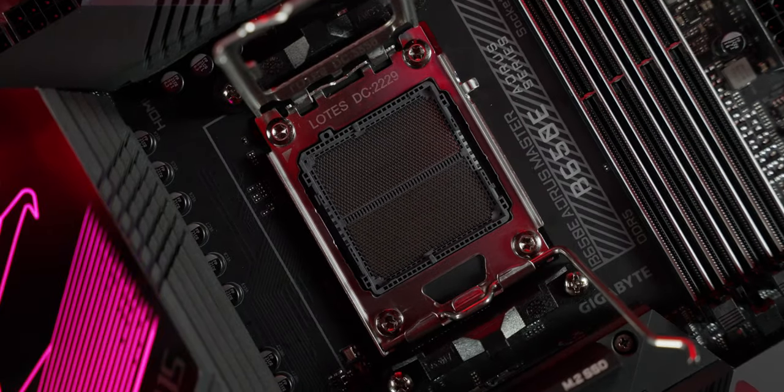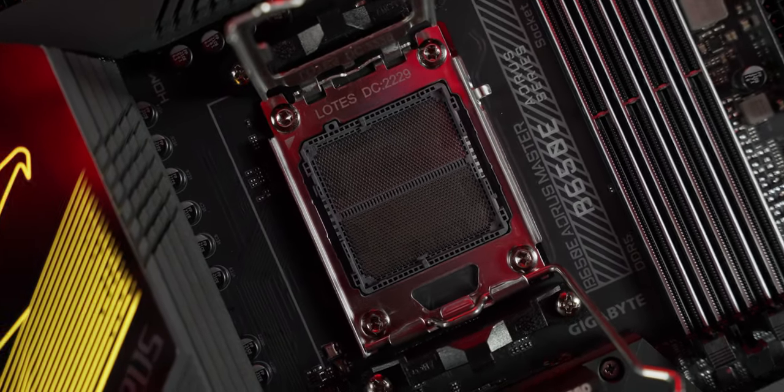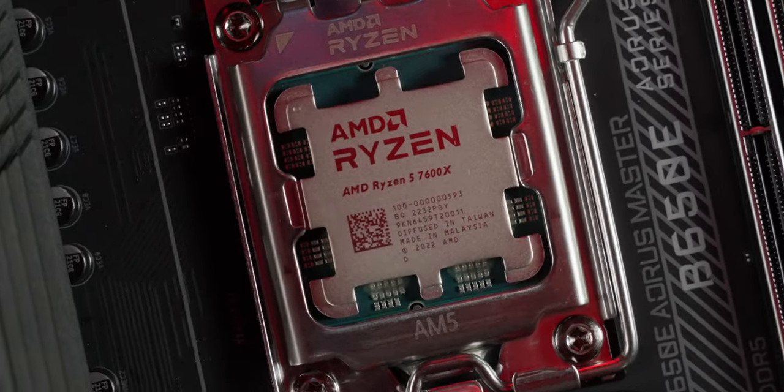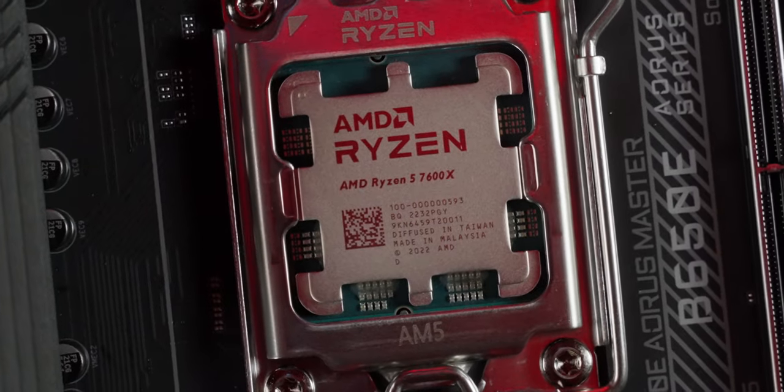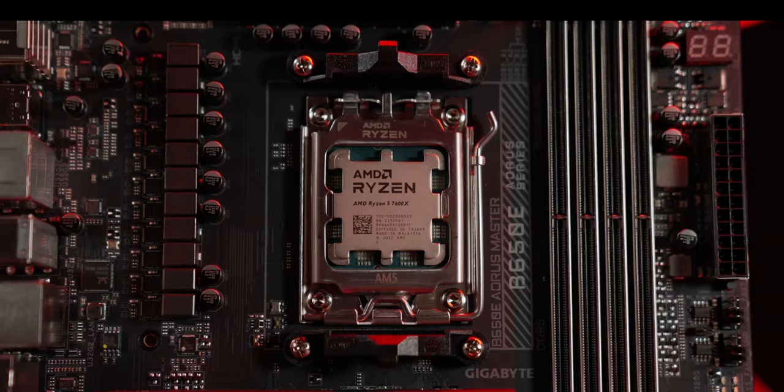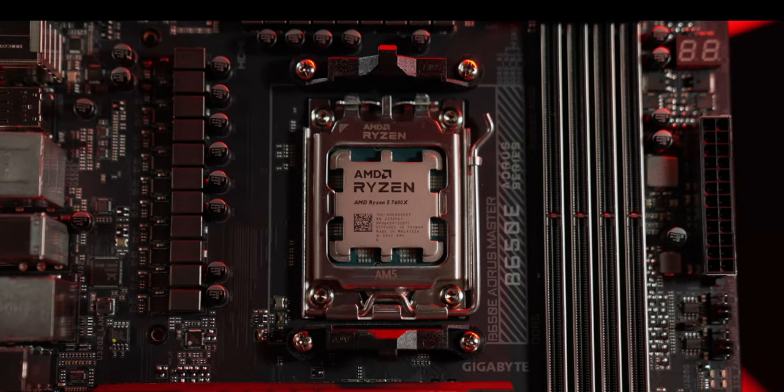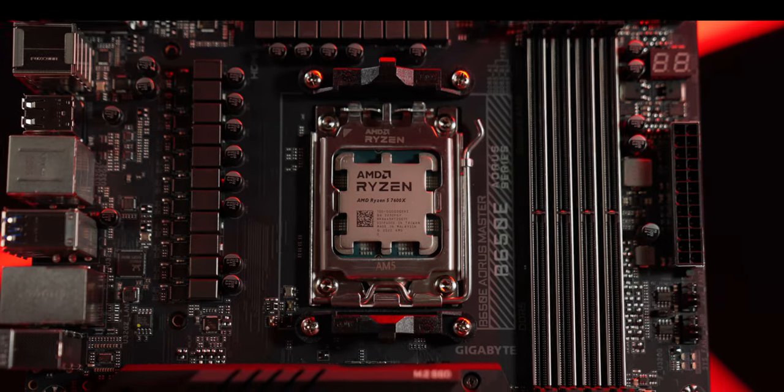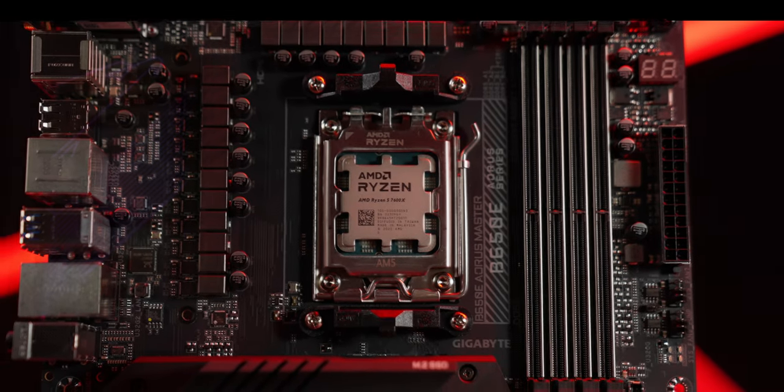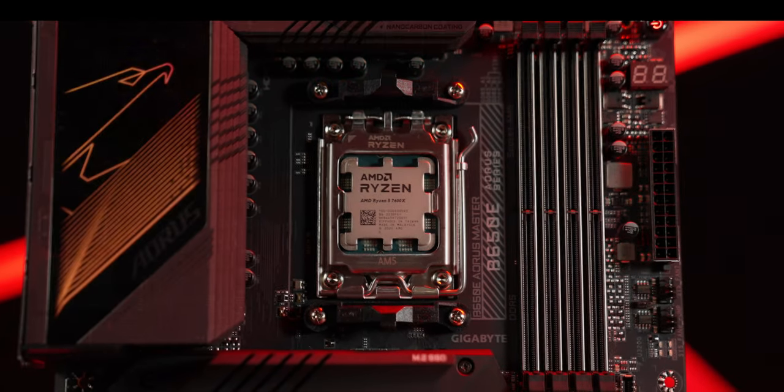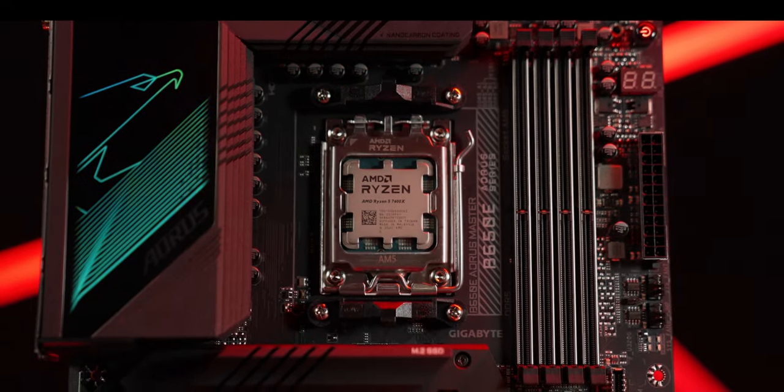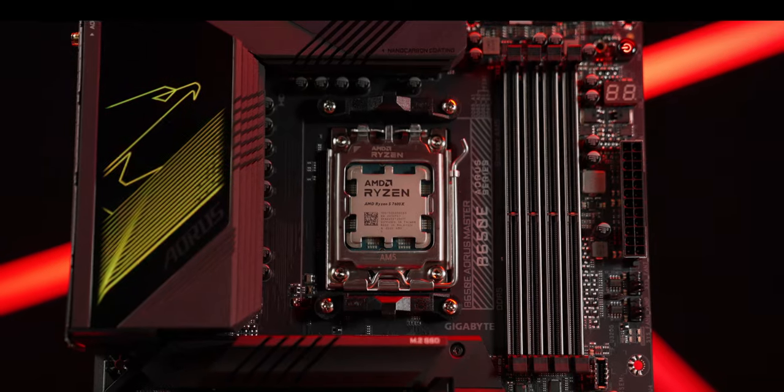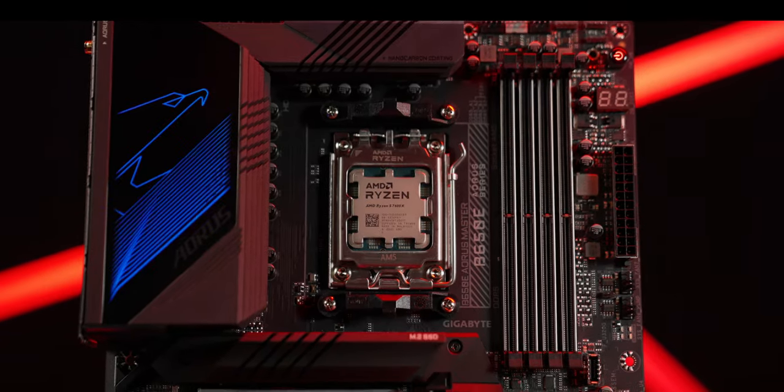To power the latest Ryzen 7000 series processors right out of the box, an all-digital power design that drives up to 105 amps per phase is built to unleash every ounce of performance.